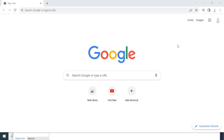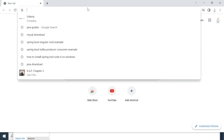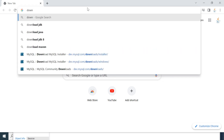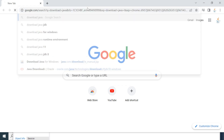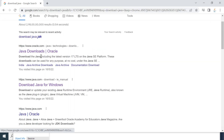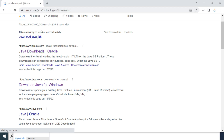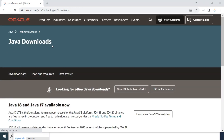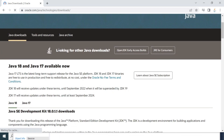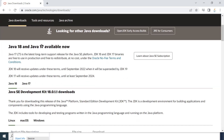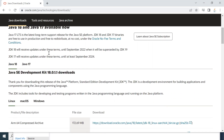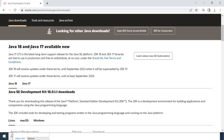Let's head out to the browser — I'm in Chrome, but you can use any browser you want. Go to a new tab and just type 'download java' and hit enter. You'll most likely get a link from the Oracle site, so go ahead and click on the Java downloads link. This will navigate to the Oracle official website downloads page.